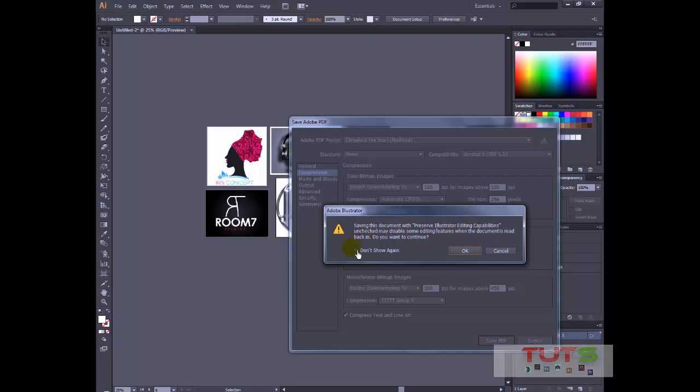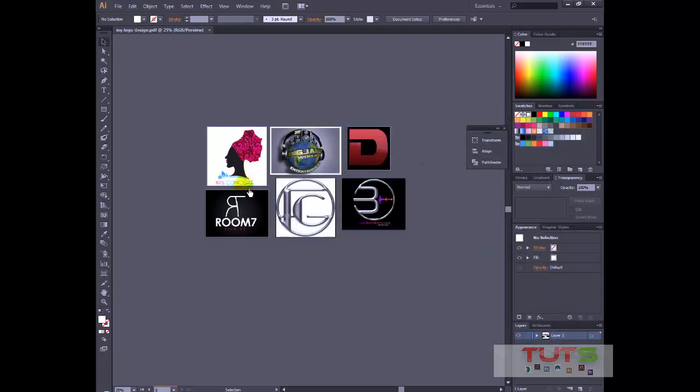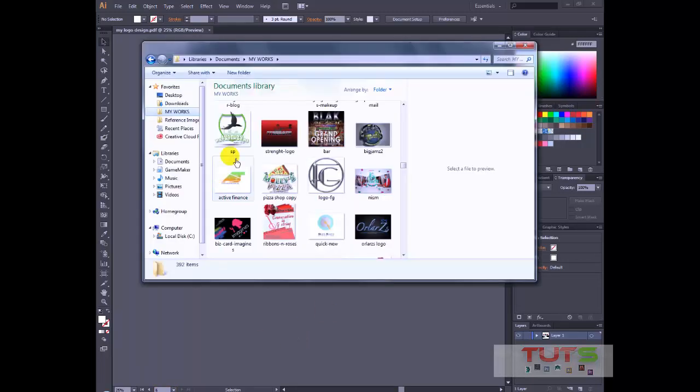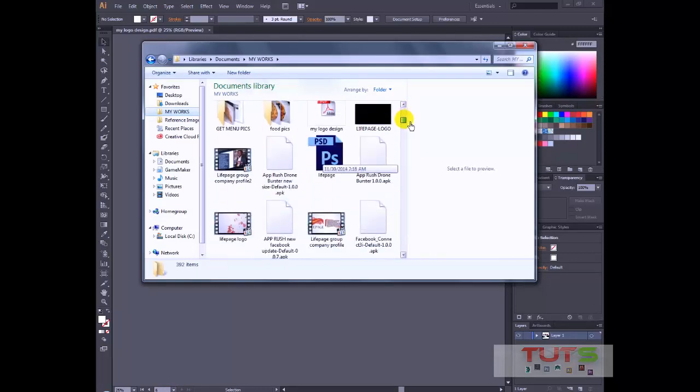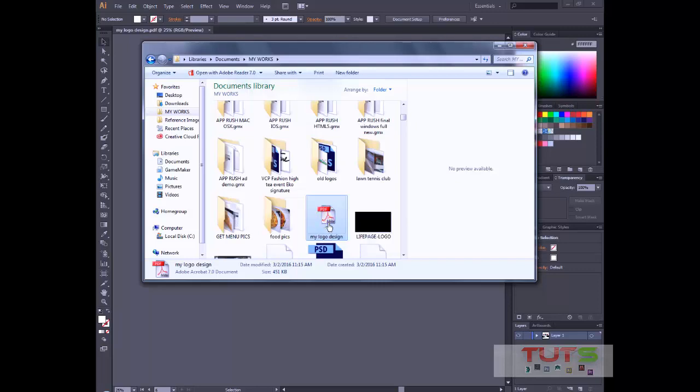Now it brings a pop-up, Saving Documents: Preserve Illustrator Editing Capabilities. Of course we want to do that. So unchecked may disable some editing features when document is read back in. Do you want to discontinue? Yes. Once we want to be able to edit it when we come back to Illustrator, that doesn't matter. We just want to distribute this file. So after that saved, we have document saved right here. You can see my logo design.